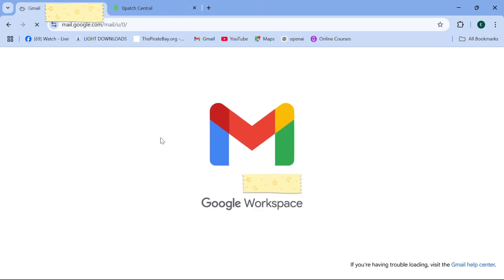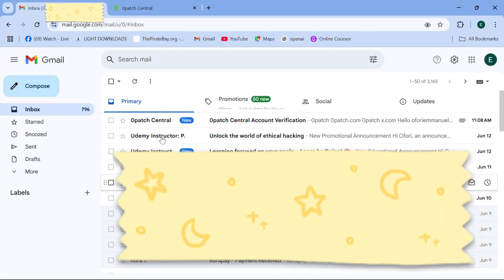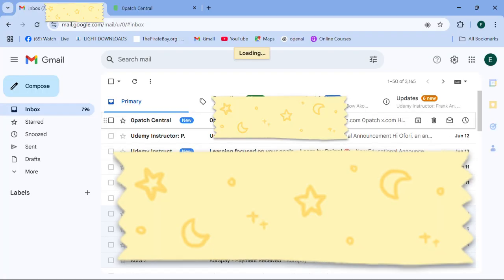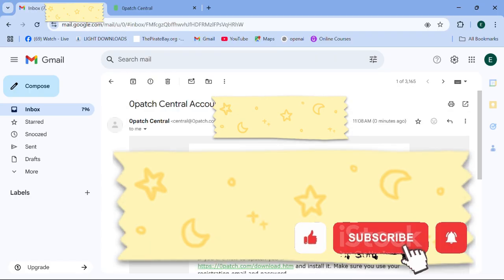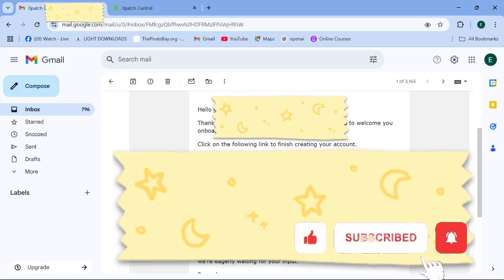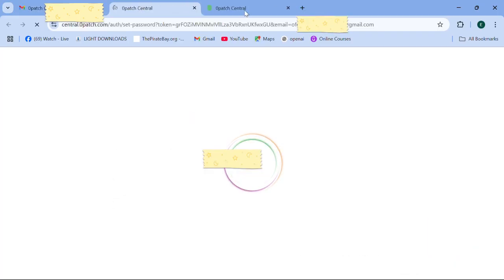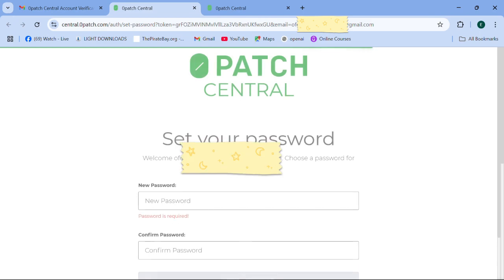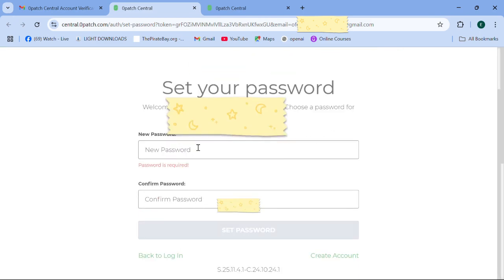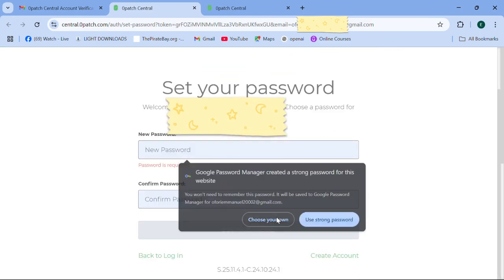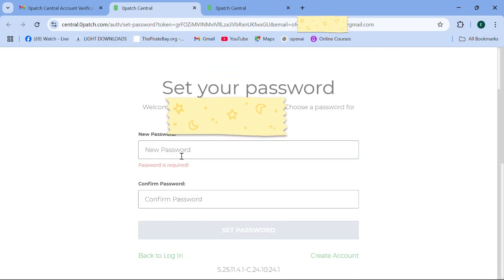After hitting on register, they will send you a Gmail which you have to open. There's a new mail I have received, and I'm opening that. When you come here, you verify your account and you need to set a new password.